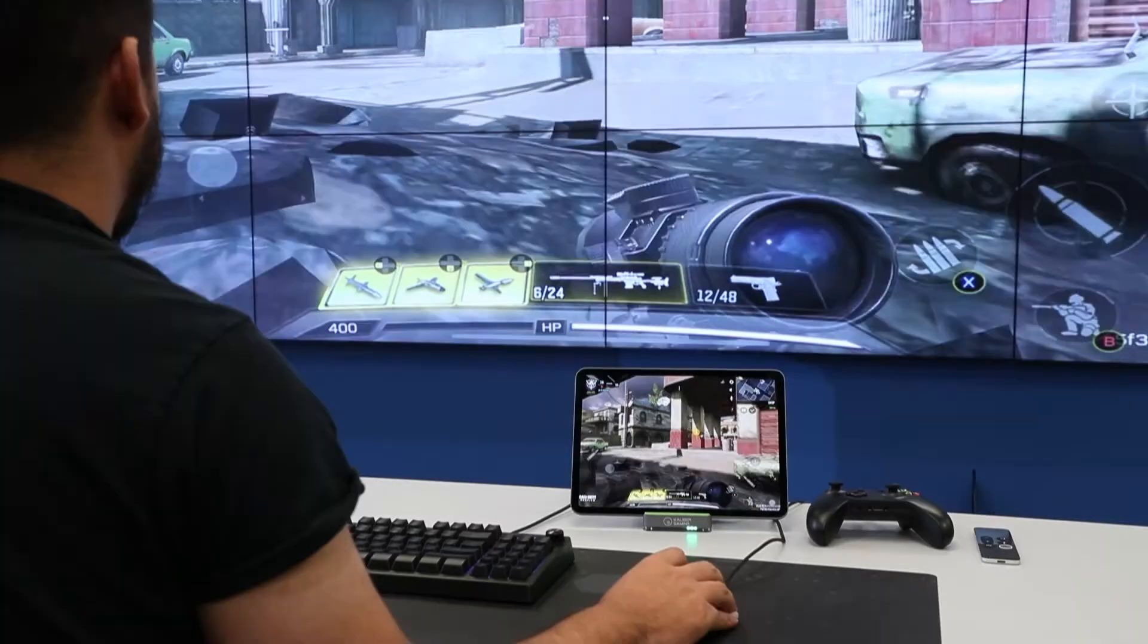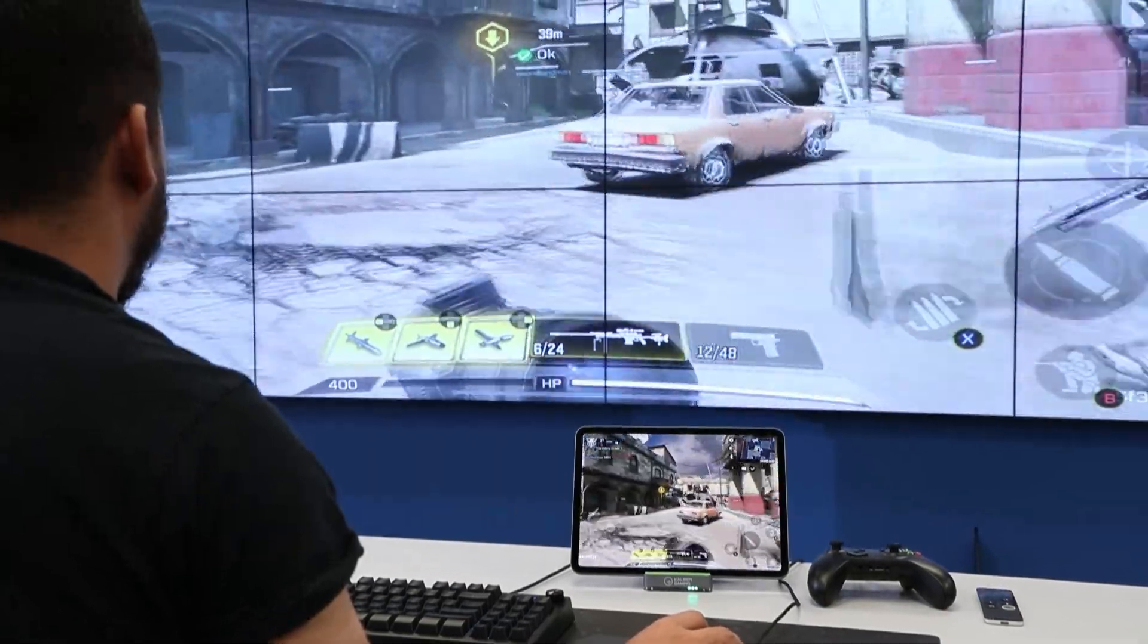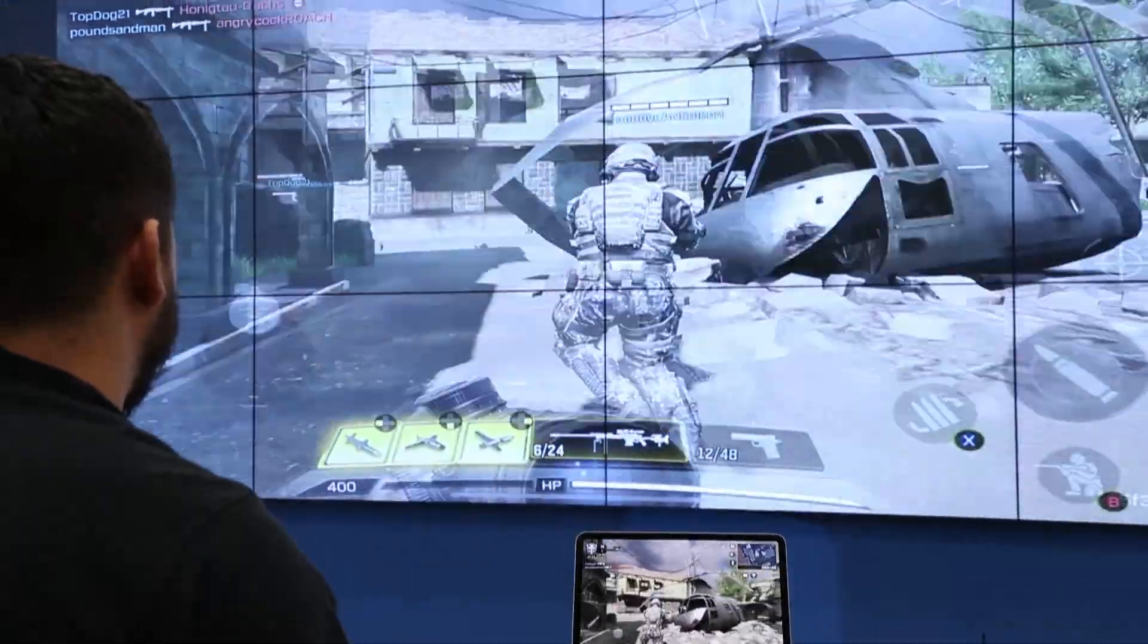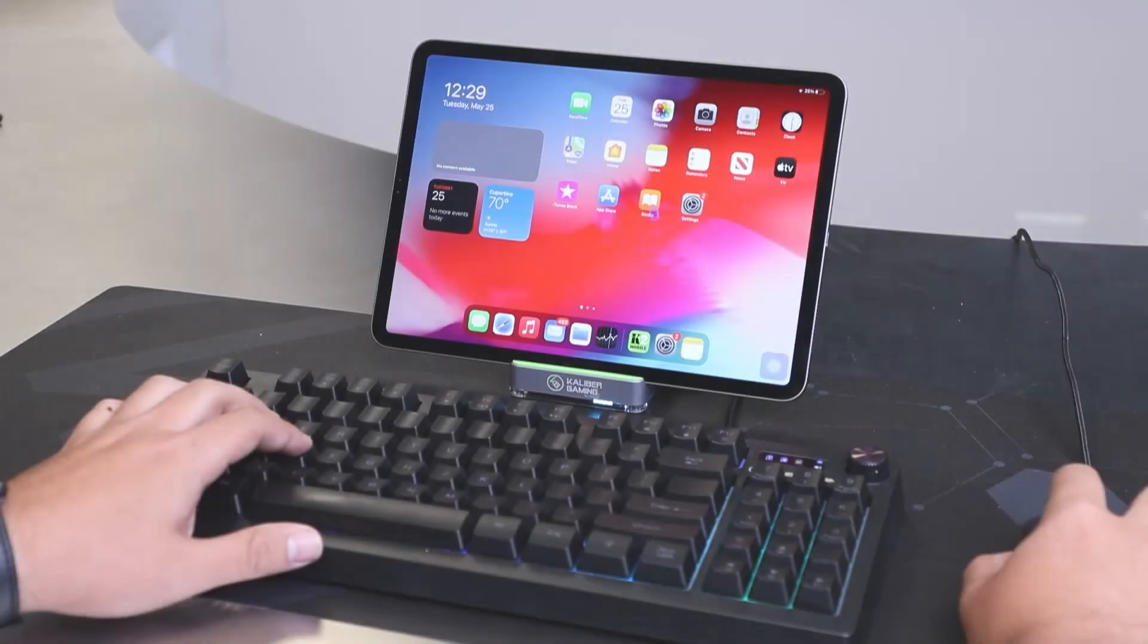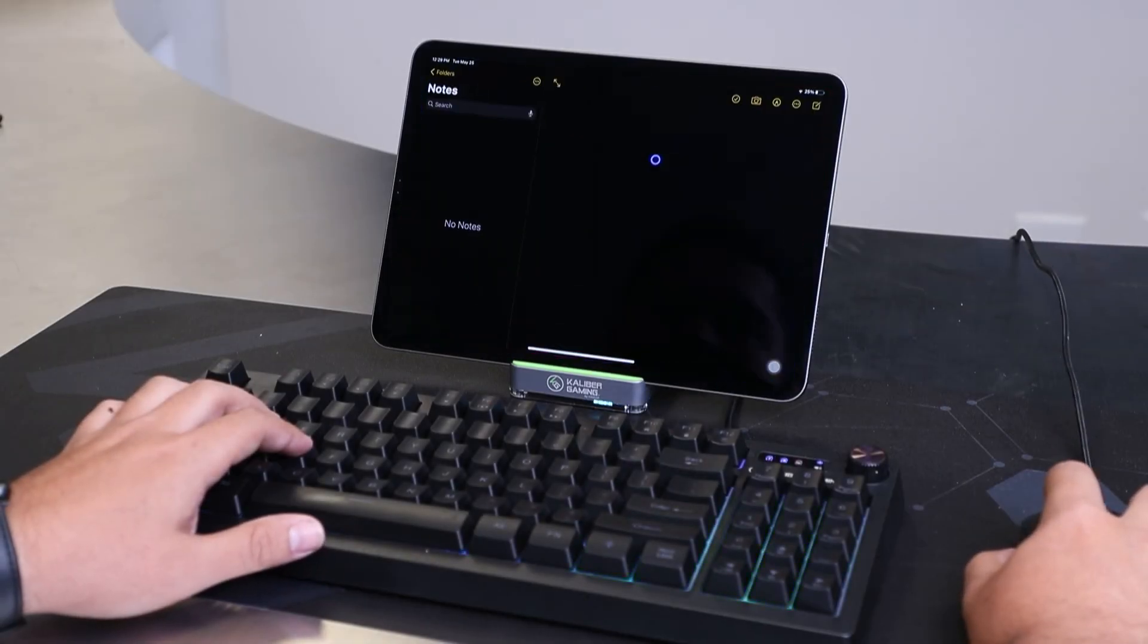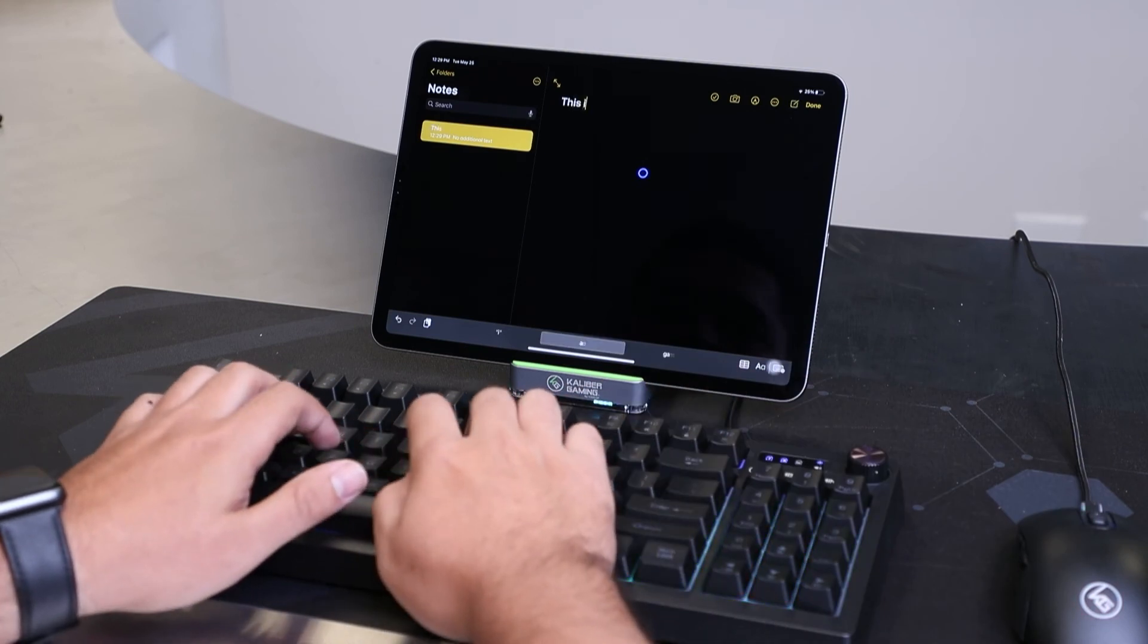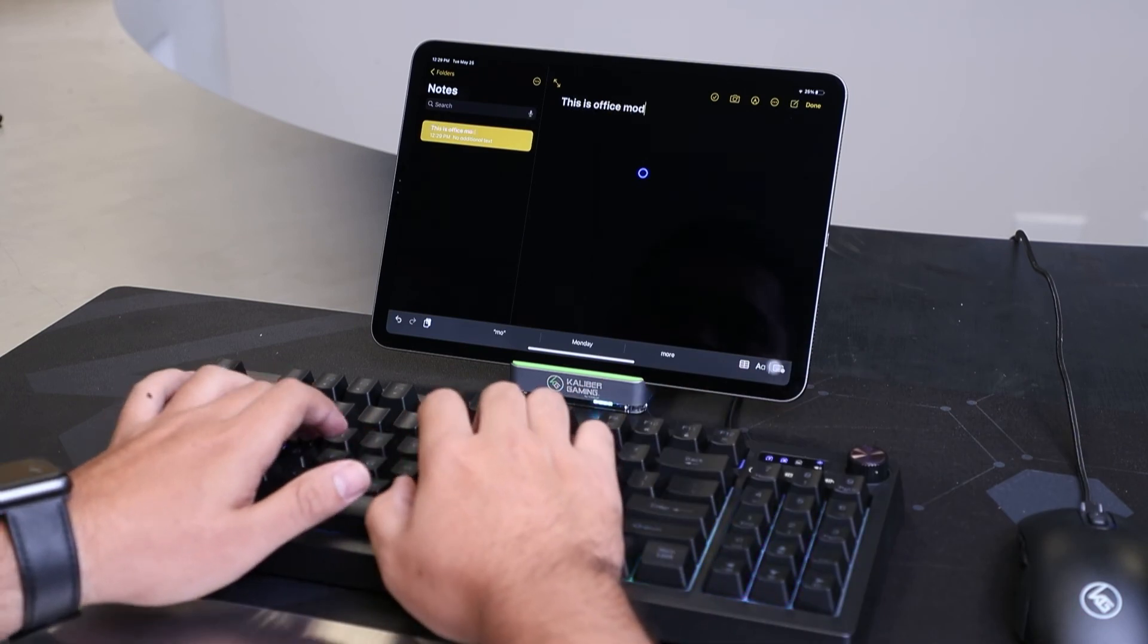In addition to allowing you to play games, the Commander 2 Mobile also allows you to be more productive when using the apps within your mobile device. Use your mouse for navigation or drawing and use your keyboard for typing extended length emails and text and things of that nature.